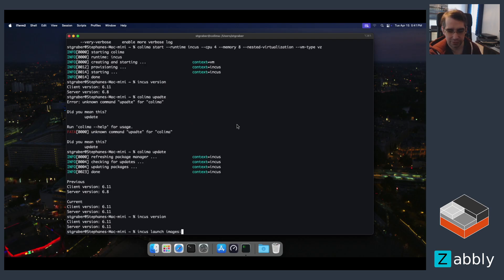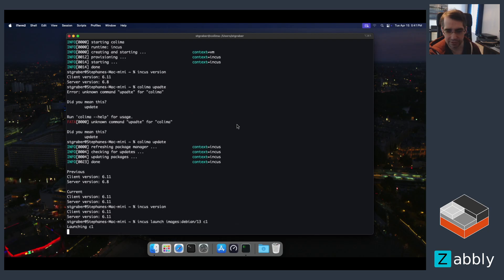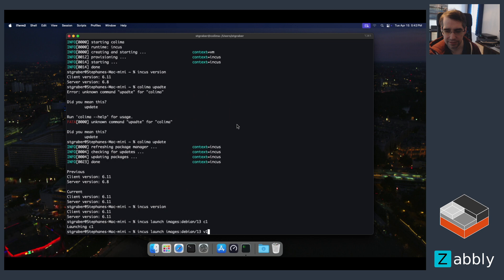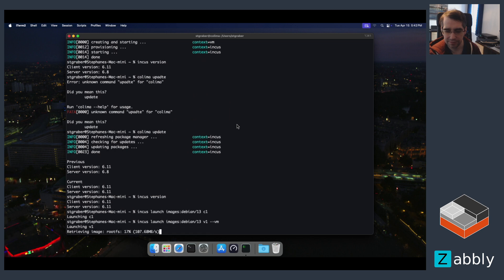Now let's go and launch some stuff. So we're going to do launch Debian 13 as a container. And then also as a VM. Here we go.